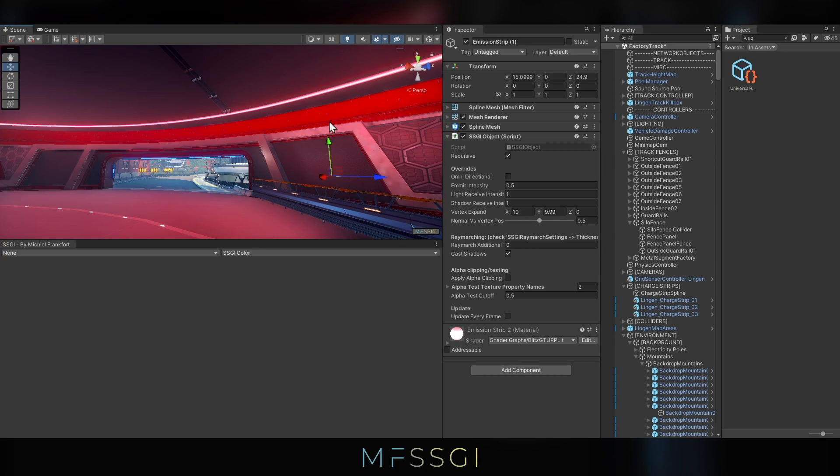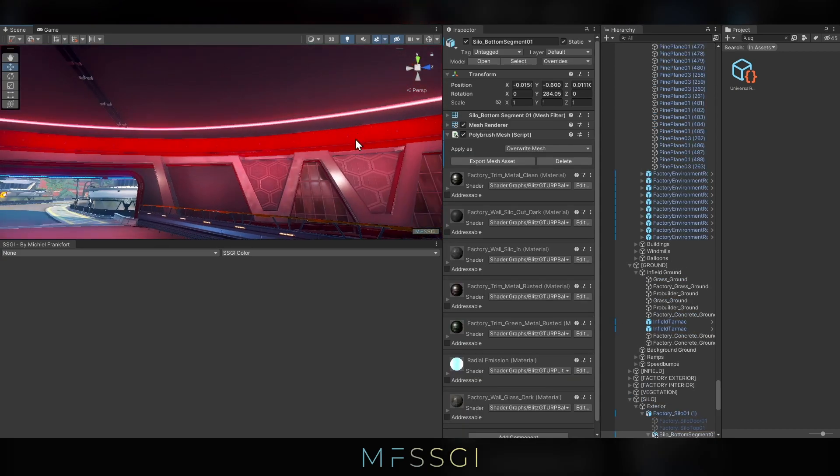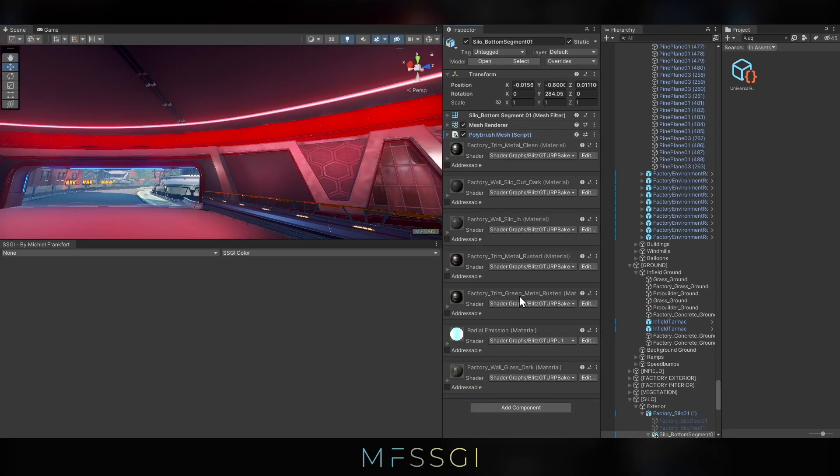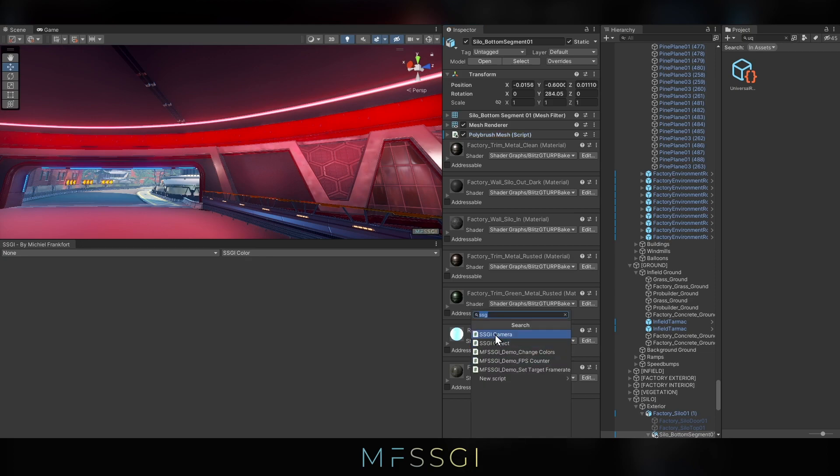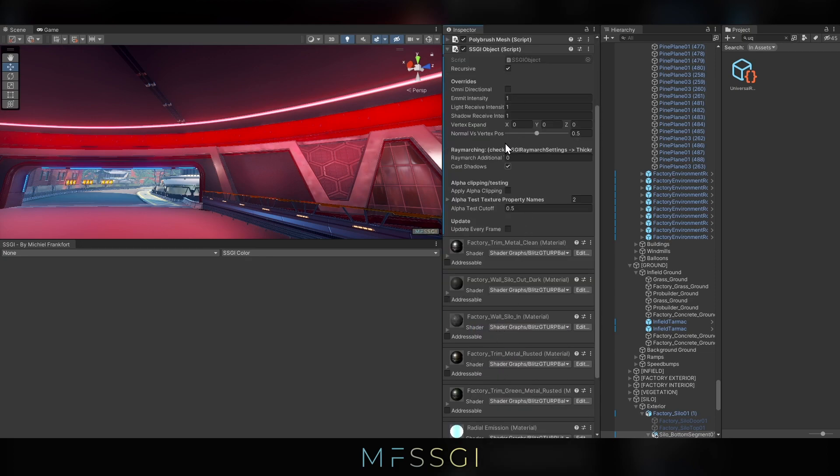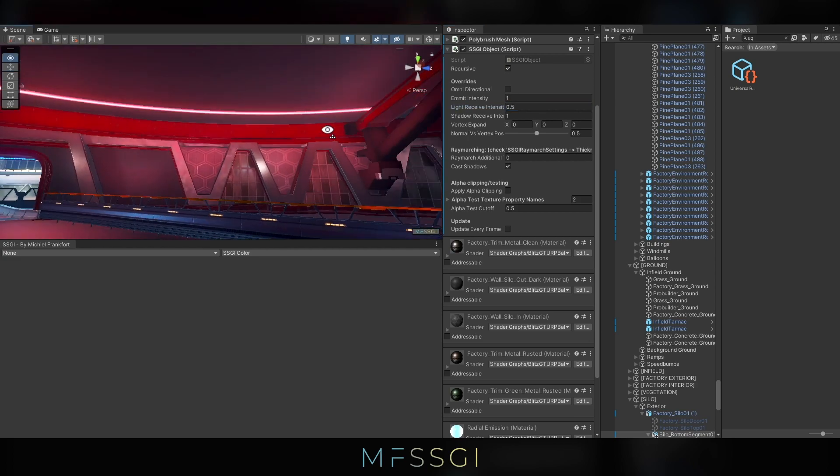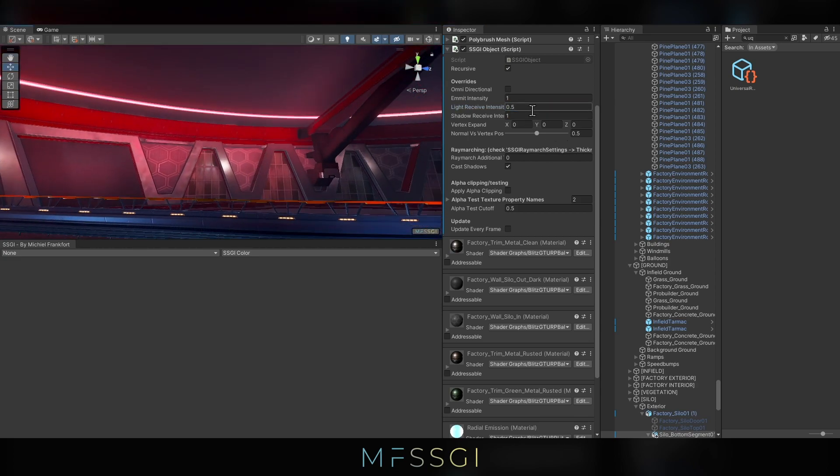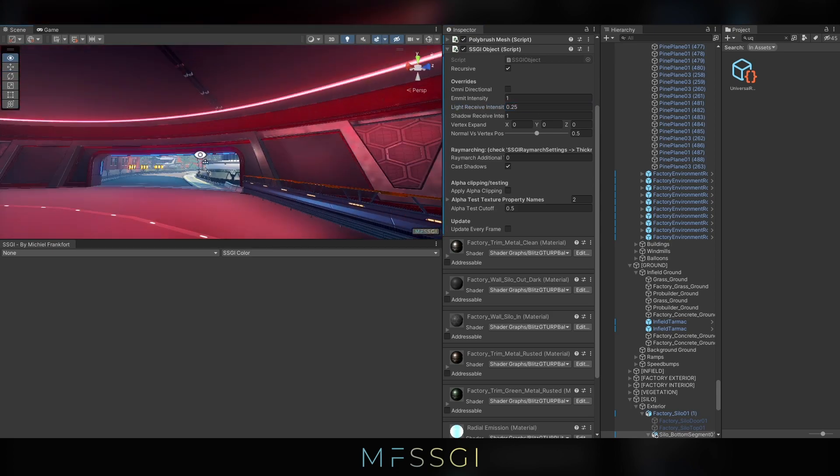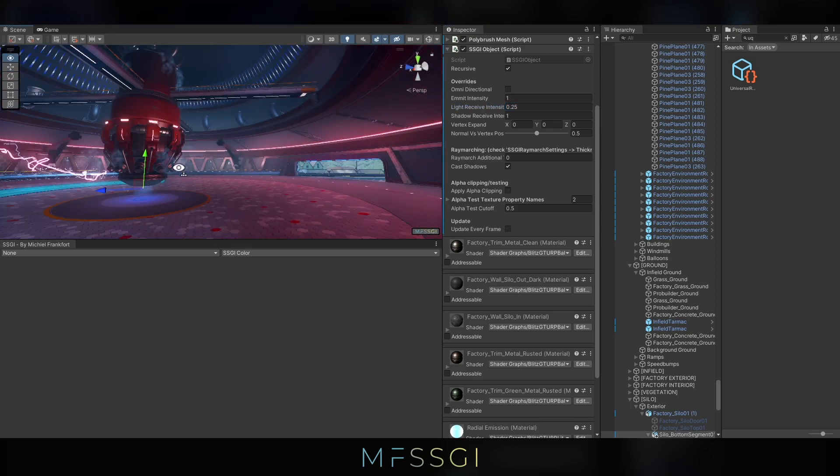I think it's a bit too bright. So for example, this entire object here is the wall. Maybe we just want to say like, okay, let's just do another override and make it receive less GI just to counter it. I think this looks more natural, maybe even a bit more. Alright. So there we go.